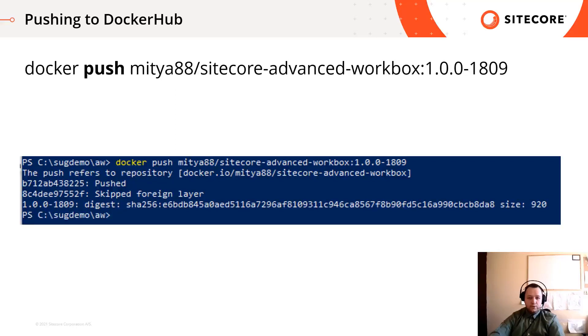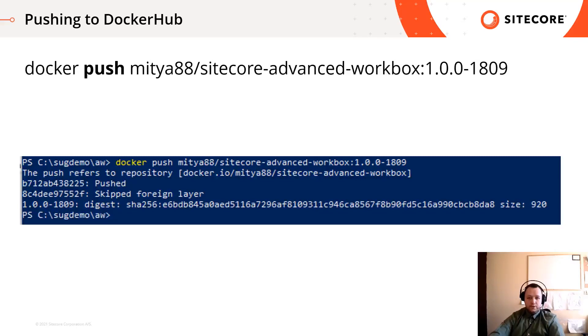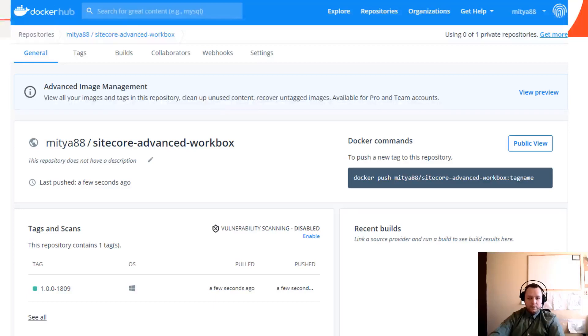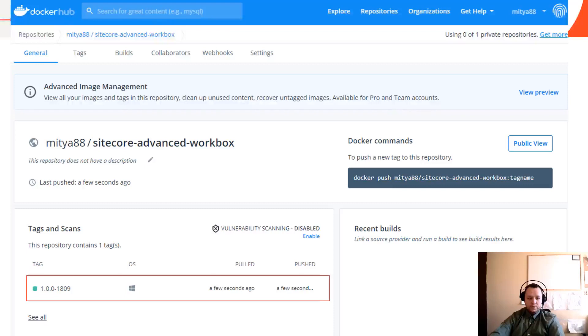Finally we can push it to docker hub by calling the docker push command. When calling the docker push, we should pass the full image name including the repository and the tag. If we open the docker hub, we can see that our image has been pushed and it's available now for other developers.